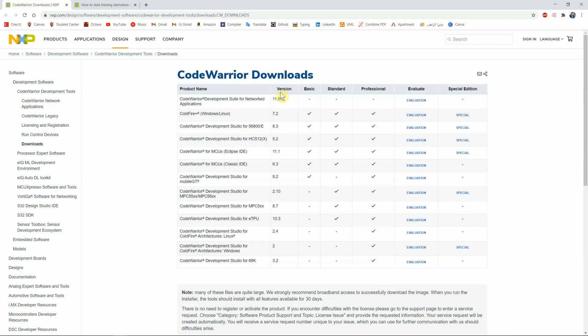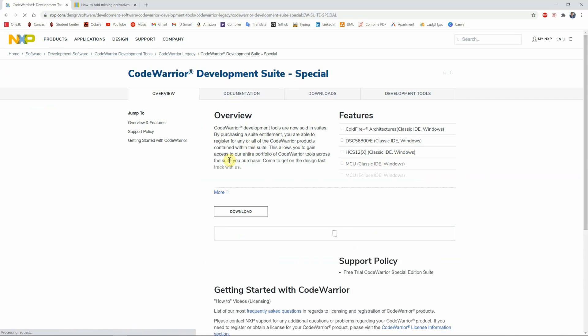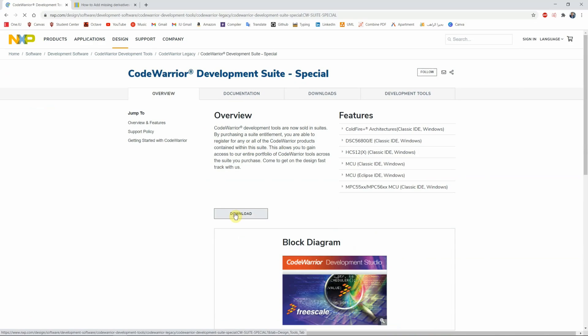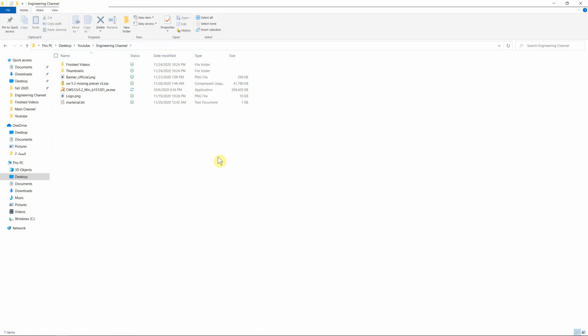You want to look at the 5.2 version and select the special edition, then hit download. I already have it downloaded. You're going to have a file that looks exactly like that. Go ahead and run it.